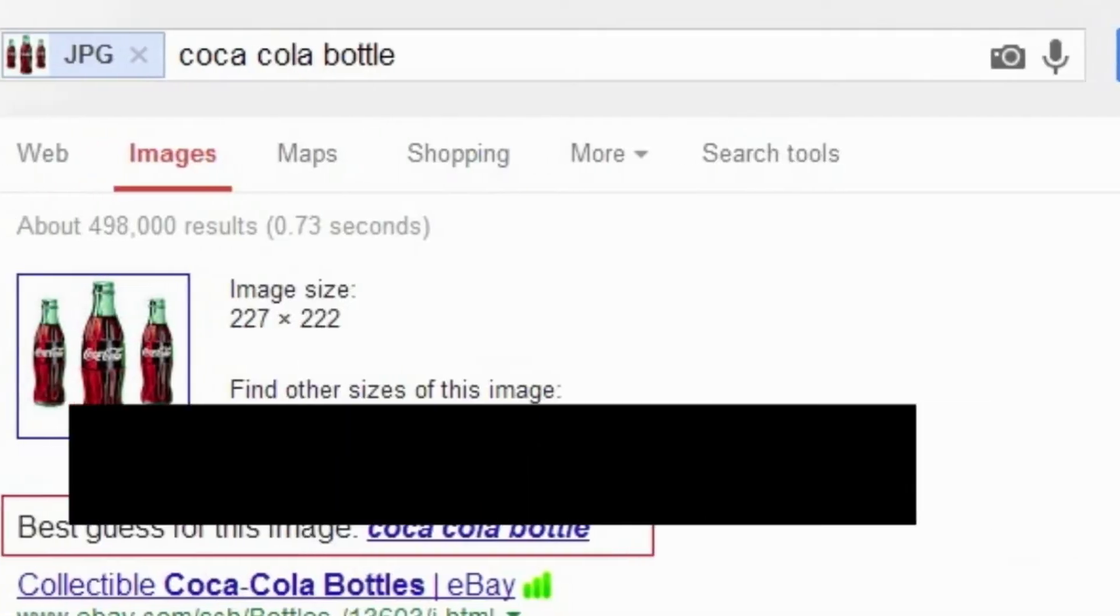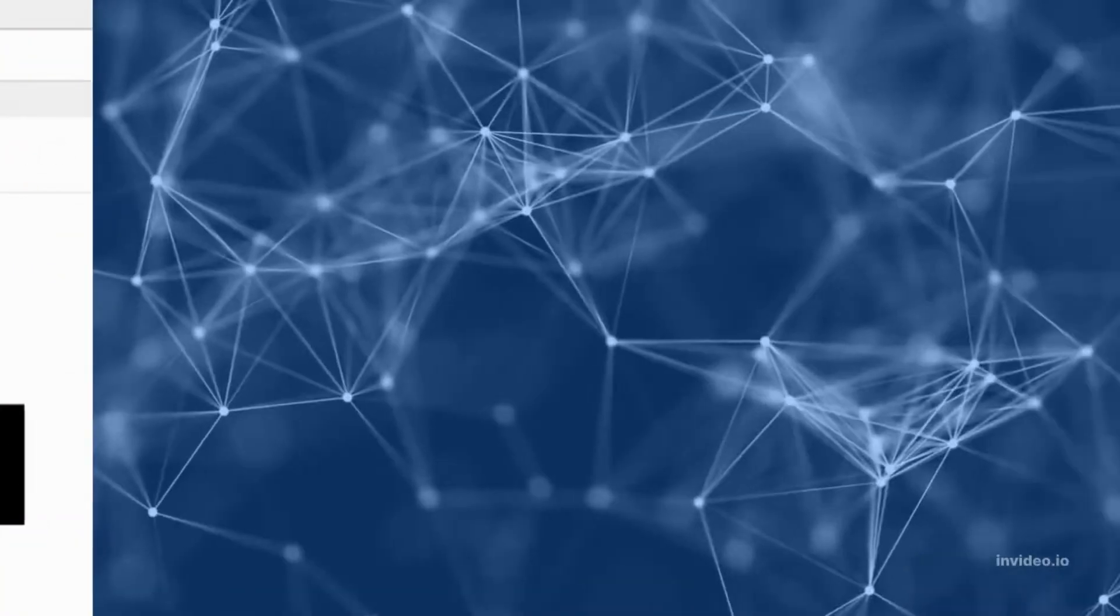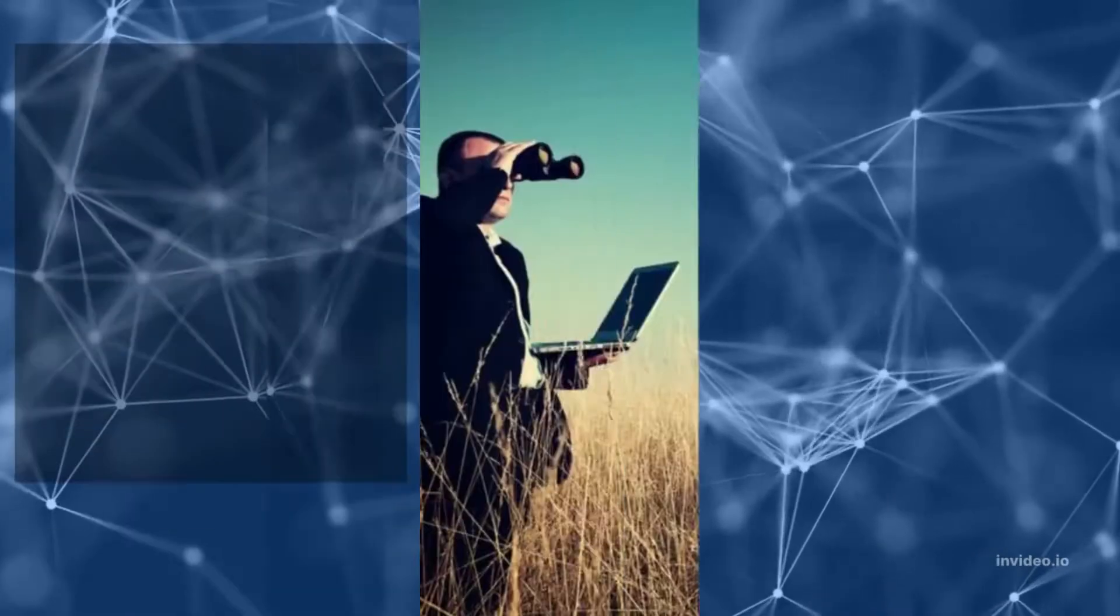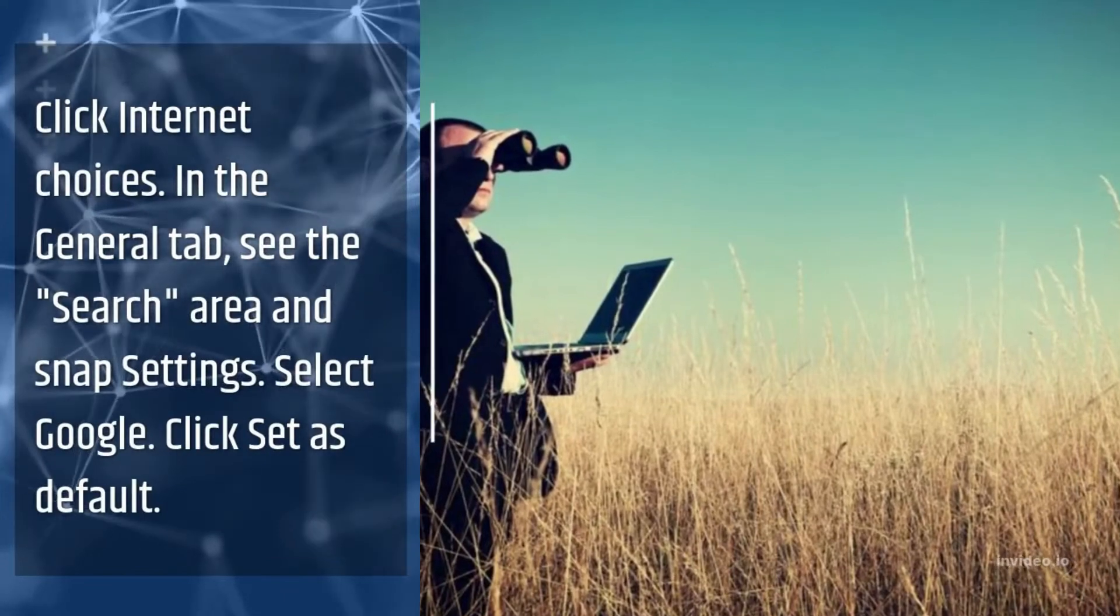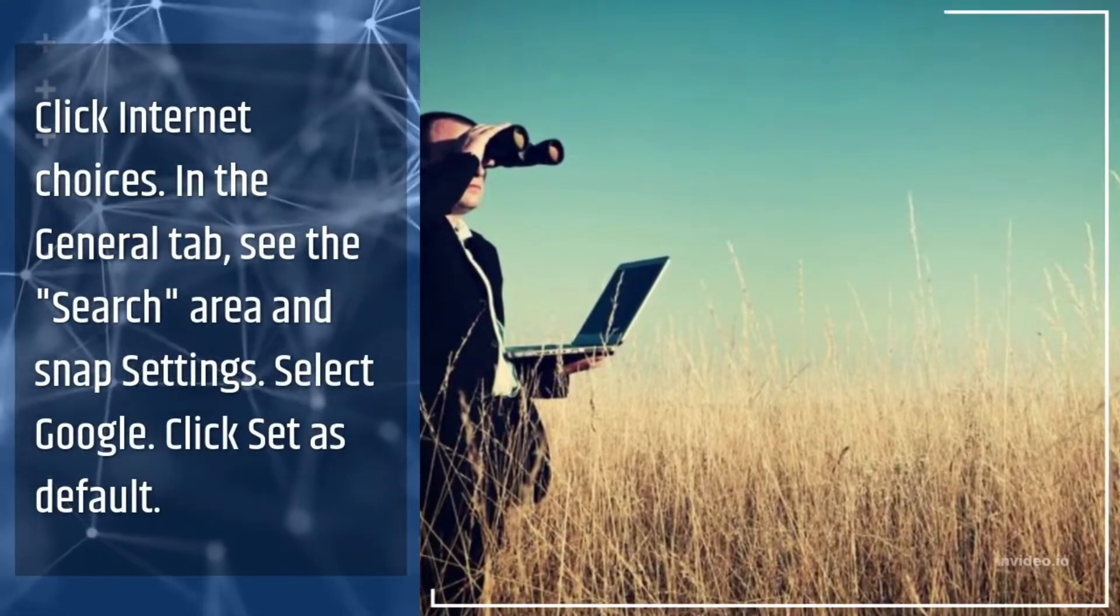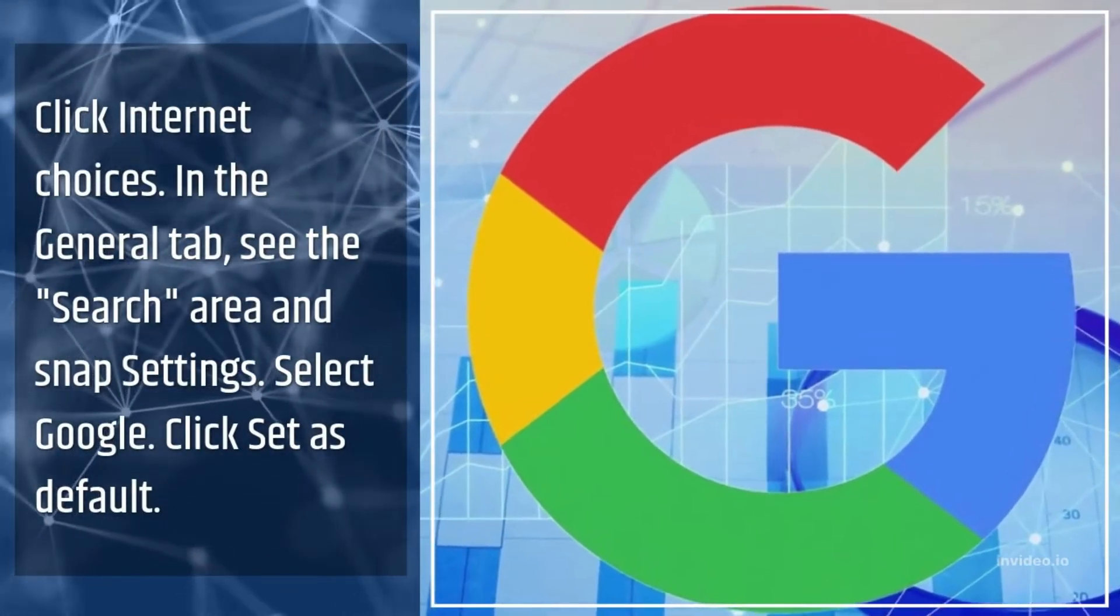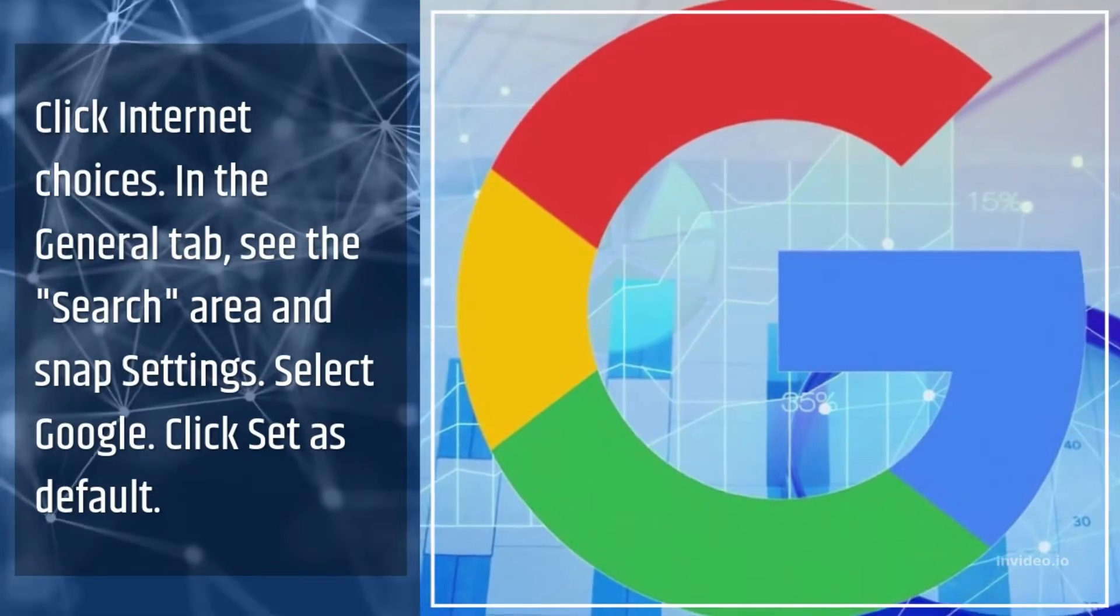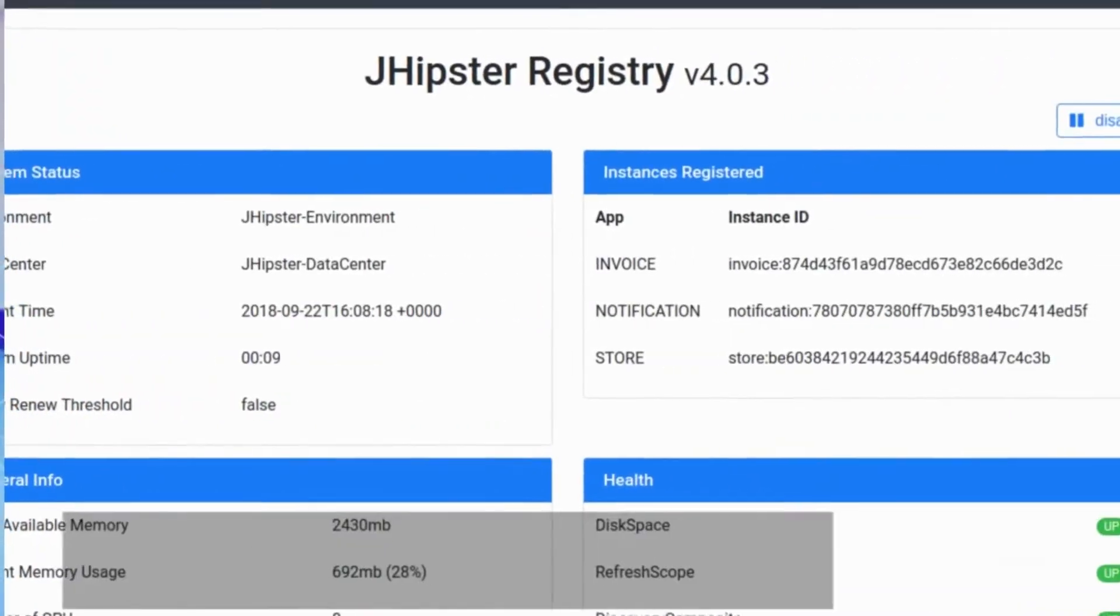How do I get Google as my search engine? Click Internet Choices. In the General tab, see the Search area and Snap settings. Select Google. Click Set as Default.